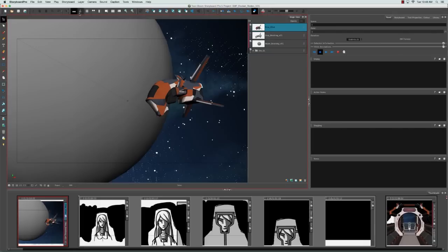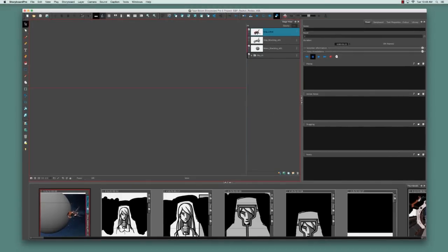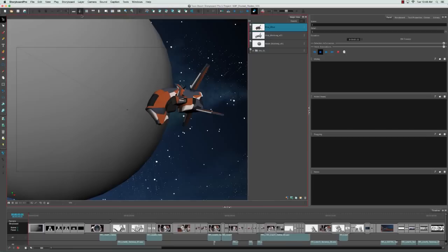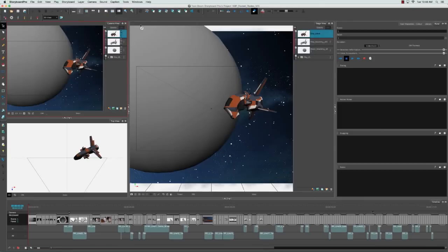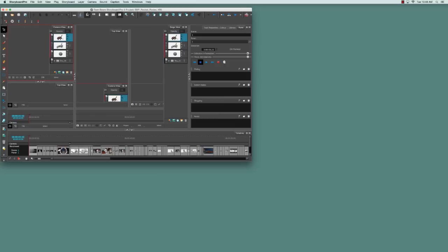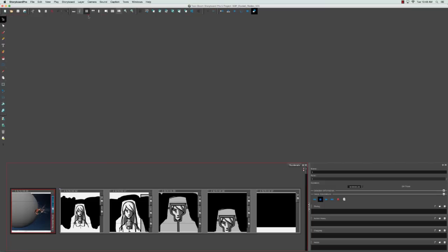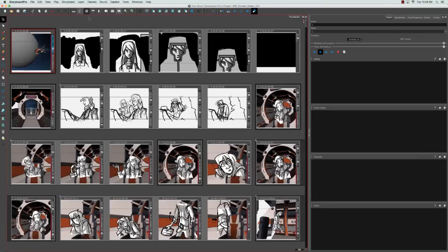Other workspaces include the timeline workspace, which is suited for creating animatics, the 3D workspace, which is suited to integrating 3D elements, and the overview workspace, which was designed so that you could see a general overview of your project in order to better rearrange the panels. And those are just to name a few.